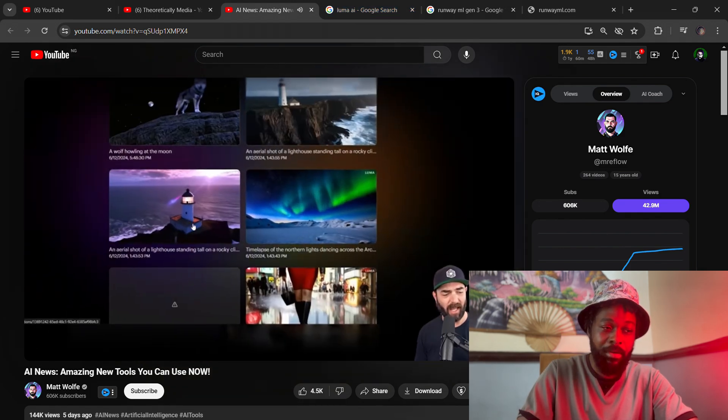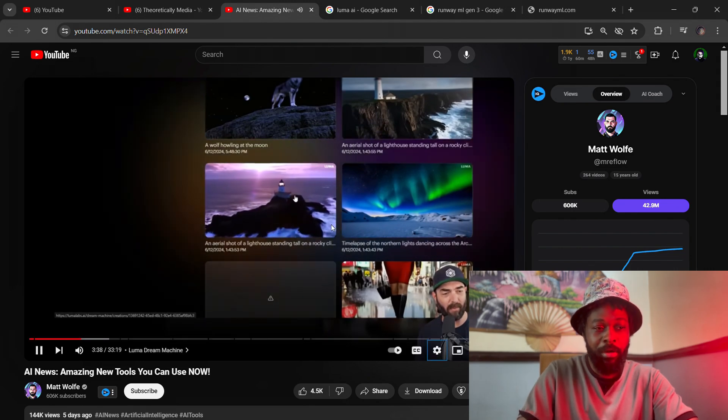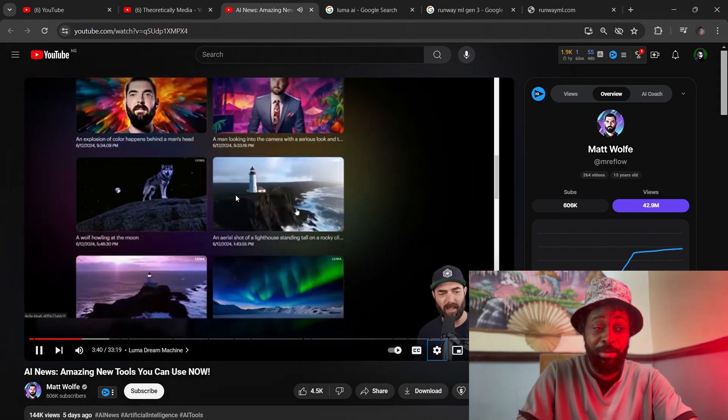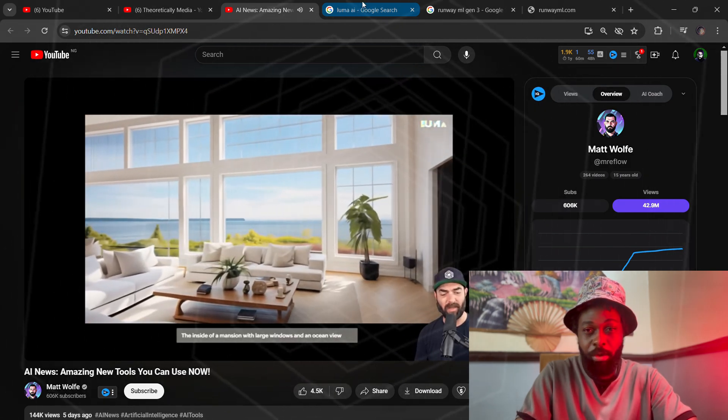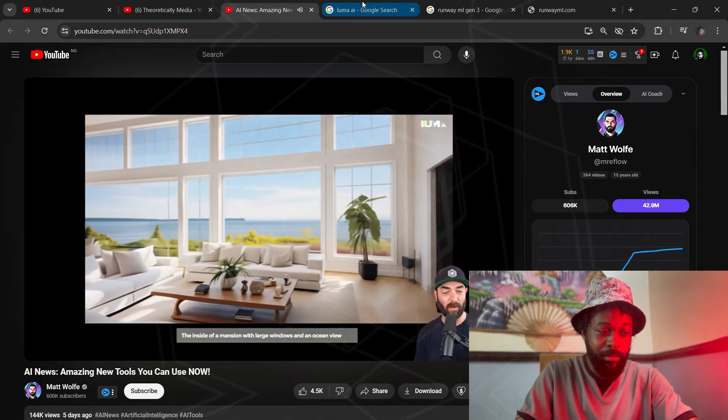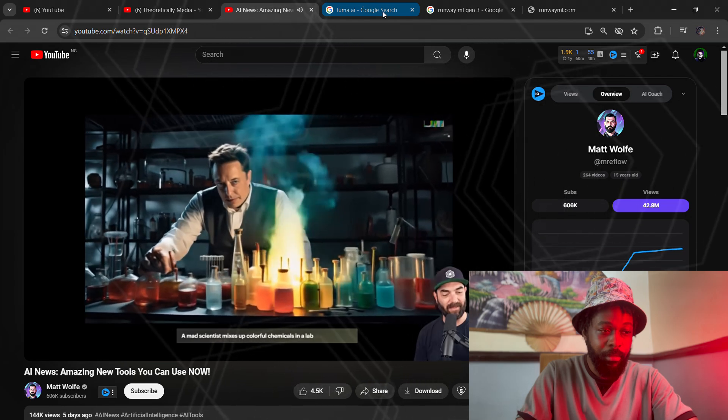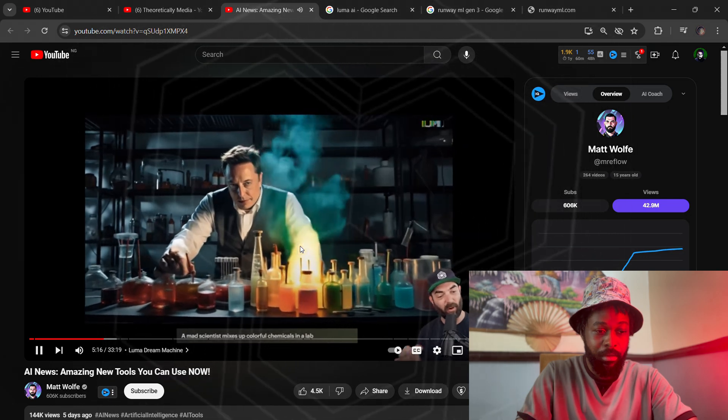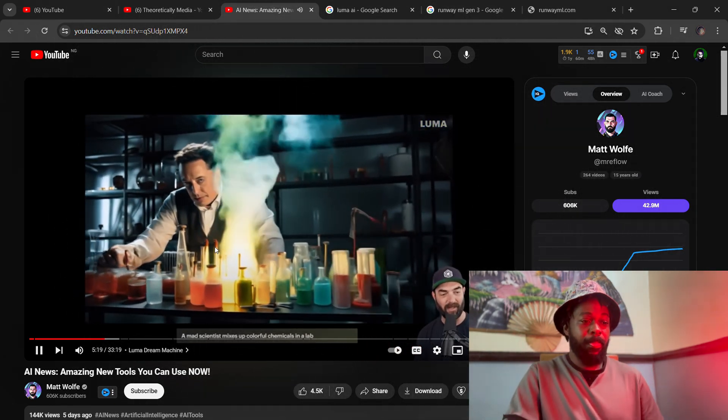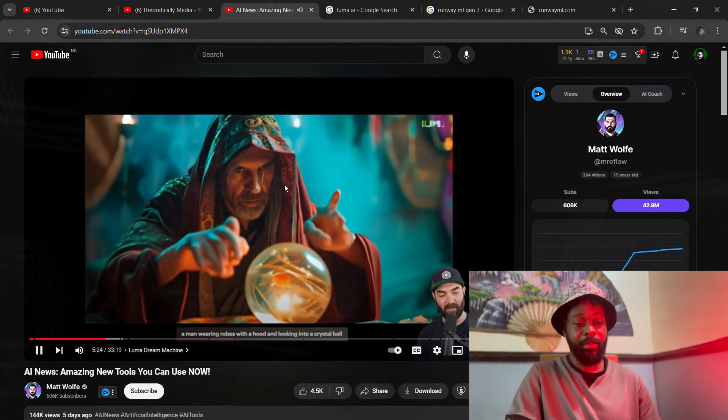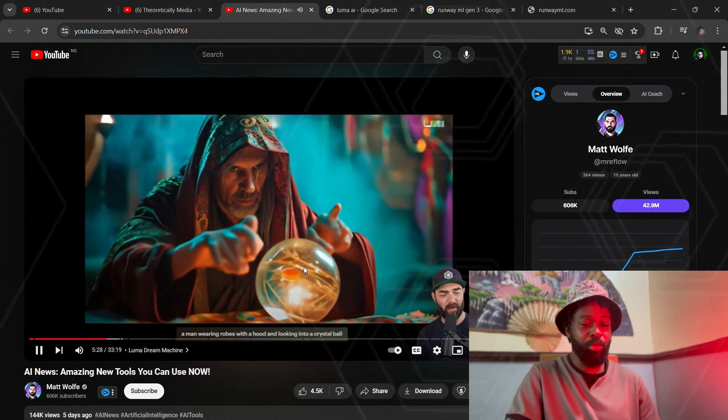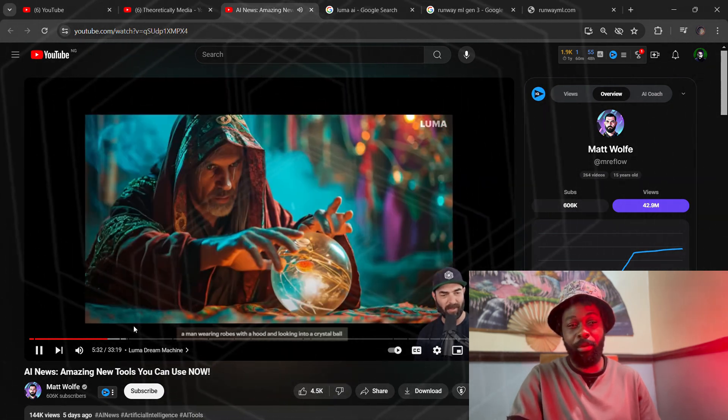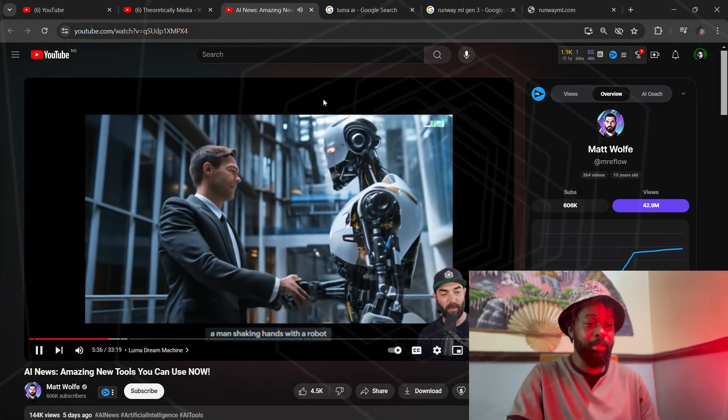You can see this is the same lighthouse prompt that Sora did really great with. This platform actually did awesome with it, but there are some other generations that didn't go as well. Now you can actually do text-to-video and image-to-video, but I heard image-to-video is actually where the platform shines. So you might want to stick to image-to-video, probably generate your image from Leonardo or anywhere else, and then input that image generation on the Luma Labs platform and generate the video from your images.